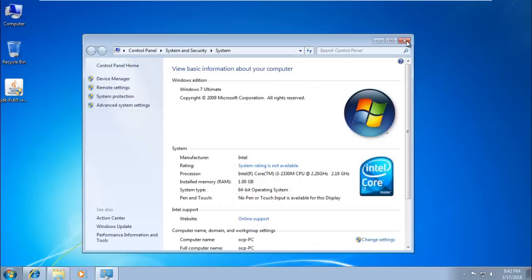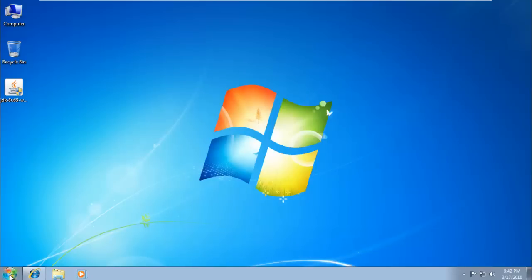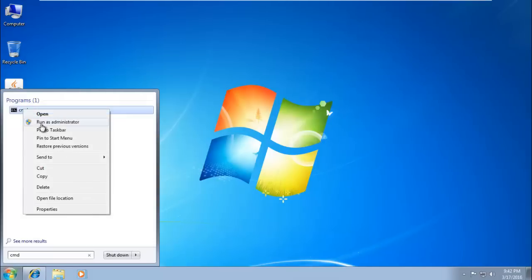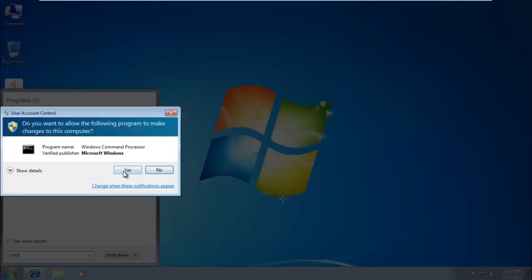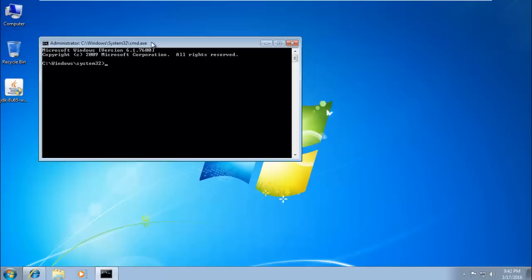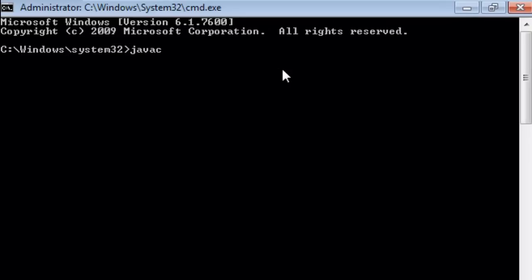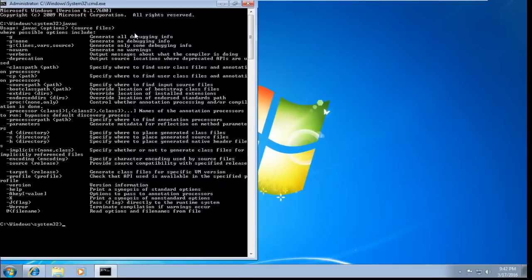Close all folders, then open CMD by right-clicking and selecting Run as Administrator. To check whether Java is installed, type 'javac' — the Java compiler command — and press Enter. If it responds, your Java software is installed successfully; if there is no response, the software is not installed correctly.